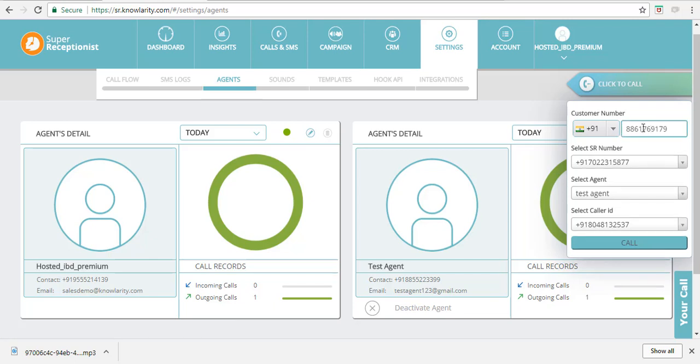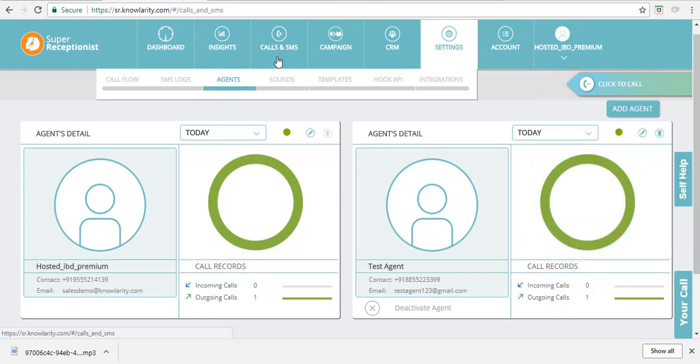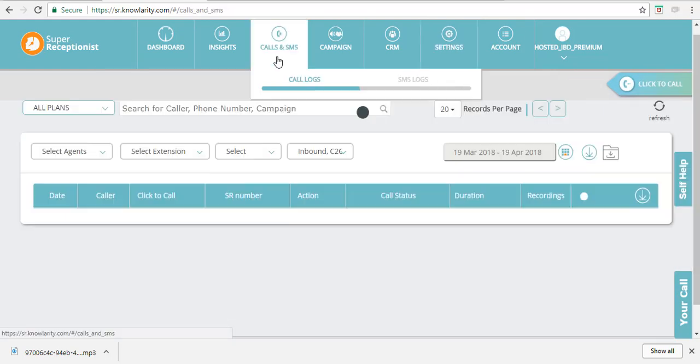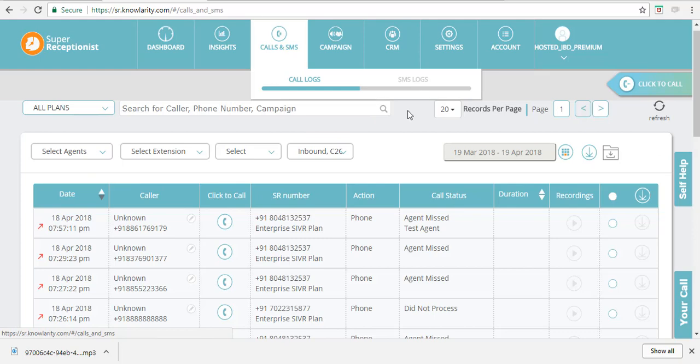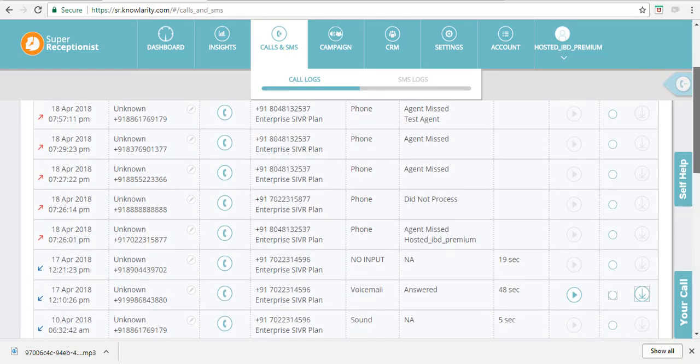The calls done by click-to-call widget can also be viewed in this Calls and SMS tab here. Once you click on this tab, you can see the call details.